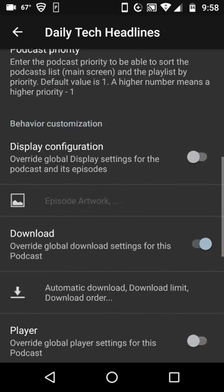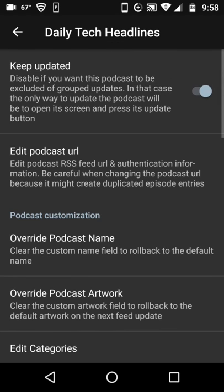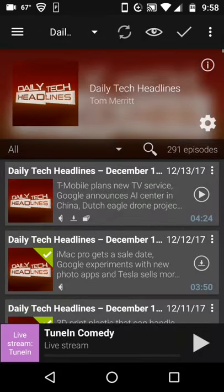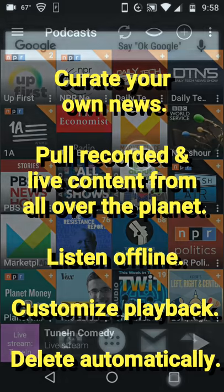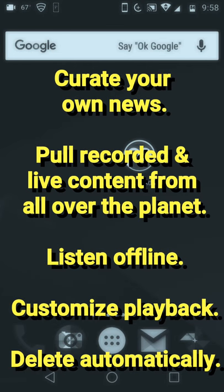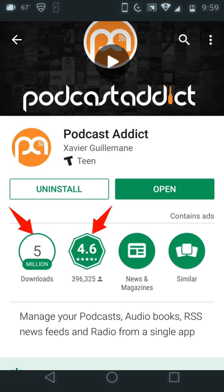So altogether, we've got powerful search features, automatic downloads, auto-delete after so many episodes, sleep timers, speed adjustments. You name it — this thing gives you the tools that you need to curate your own news, to get information and entertainment sources from all over the planet. Save them, don't save them, play them, livestream — it's an incredibly powerful little app.